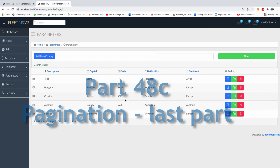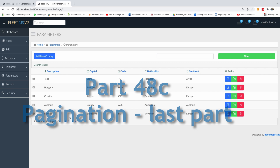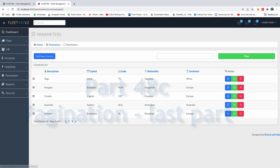Today we are going to continue with part 48c of our Fleet MS version 2 and we are going to continue to complete pagination.